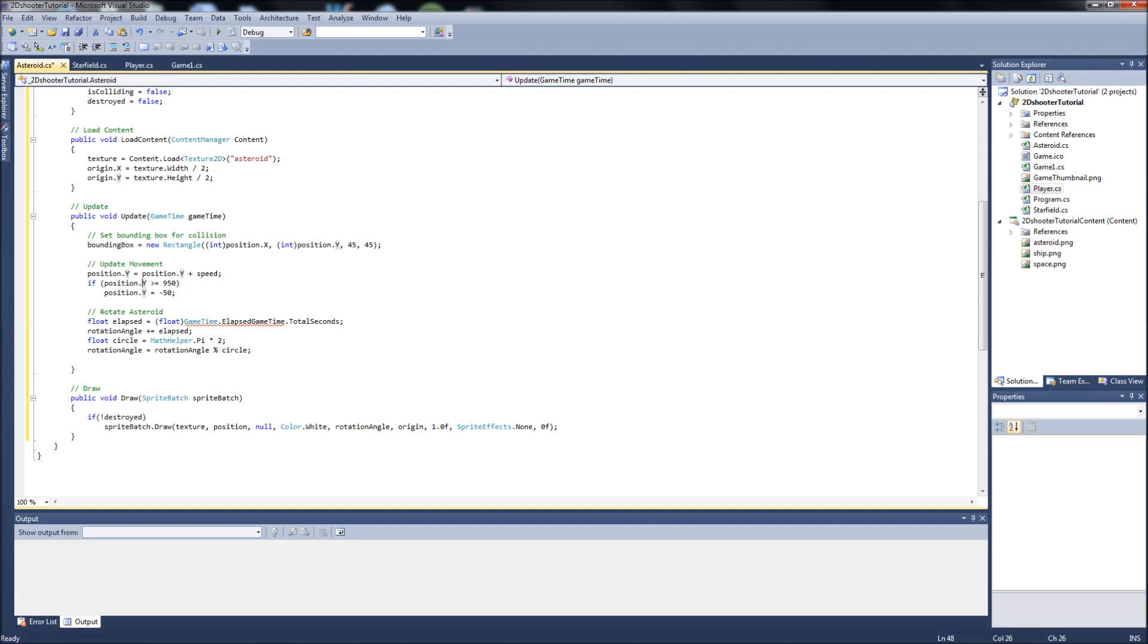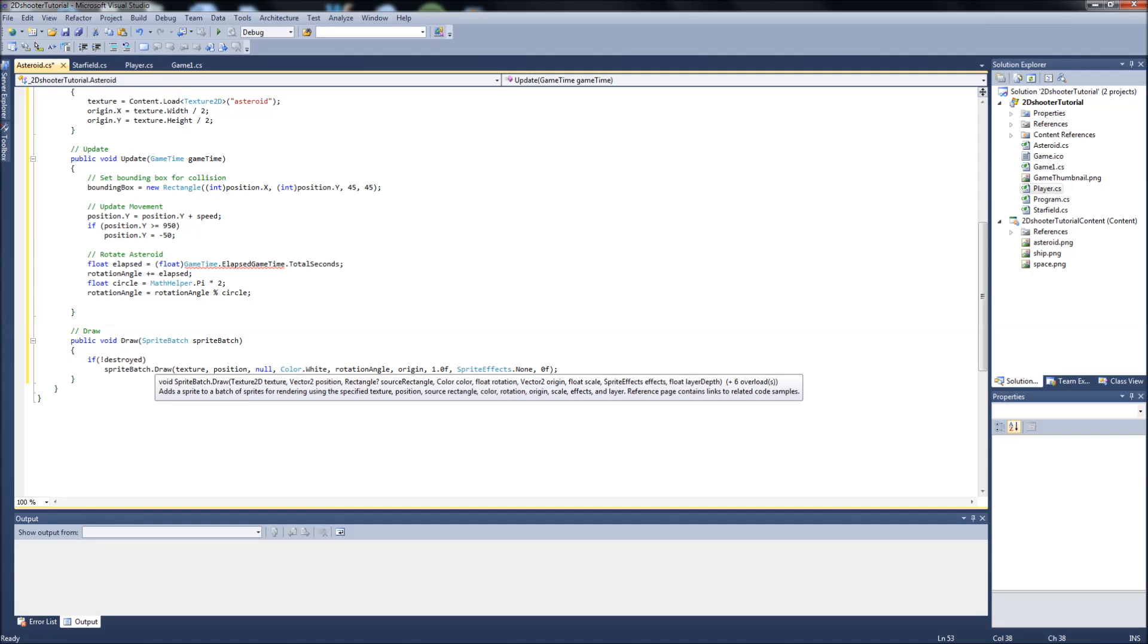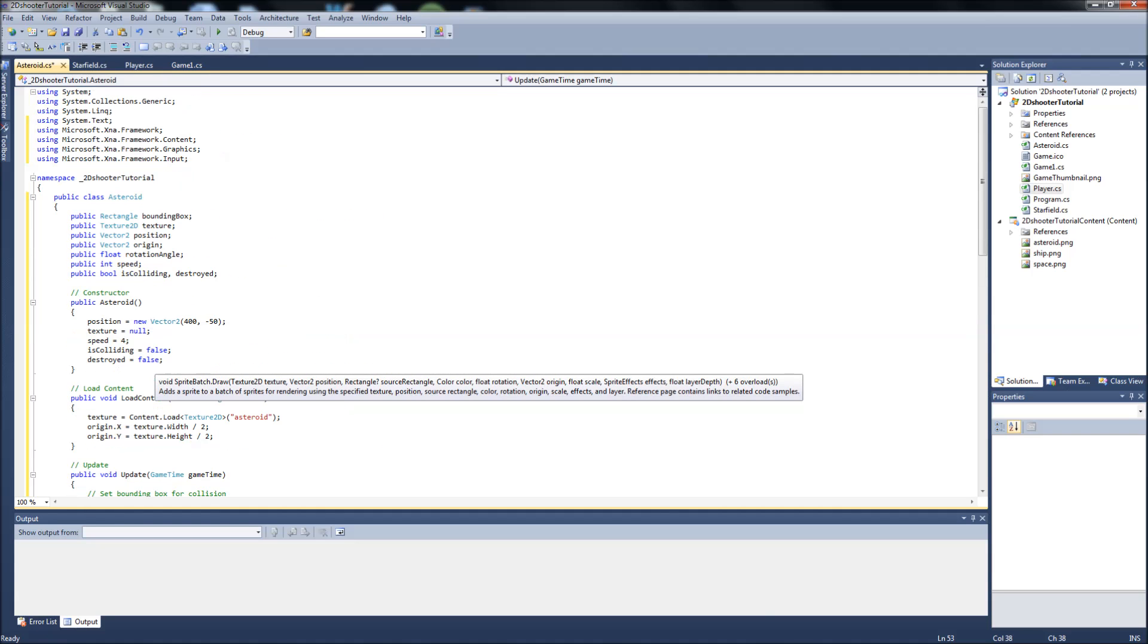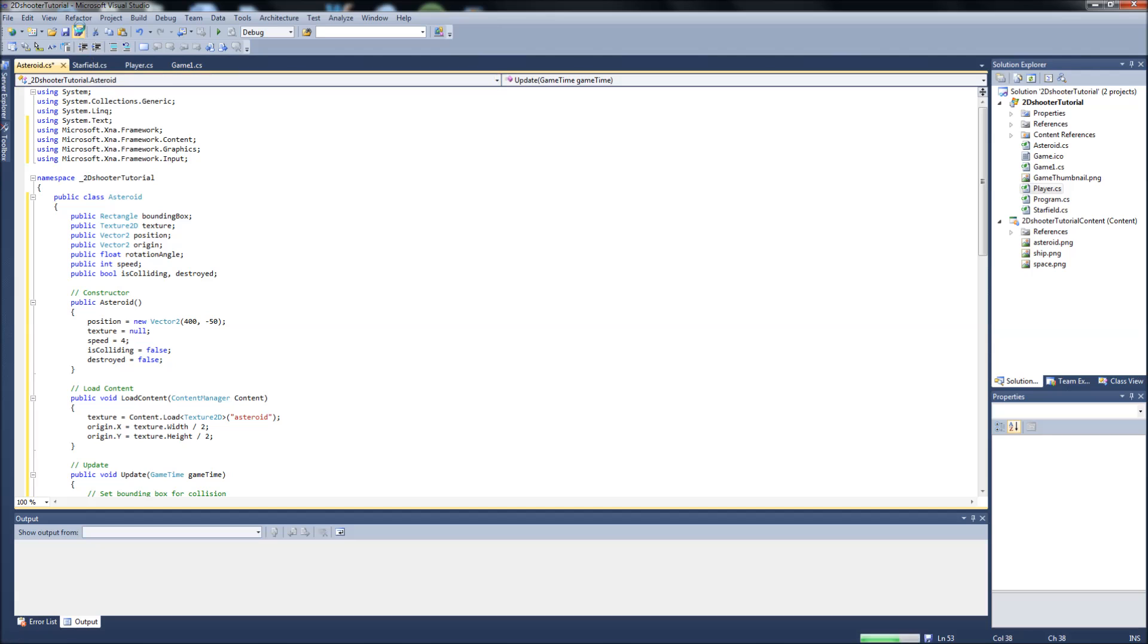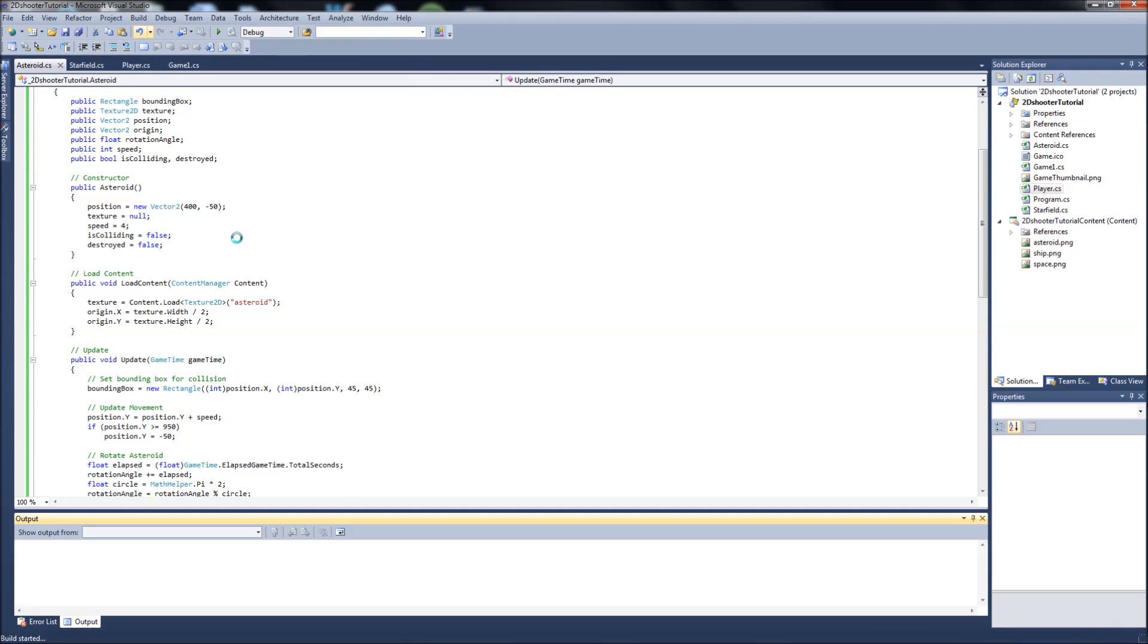I still don't know why we have this error here. It shouldn't be here, but we'll see, we'll deal with it when I debug. And then our cool rotation stuff and then drawing the sprite to the screen. Okay, so we're going to save that off. Maybe if I build this I can find out what the problem is.